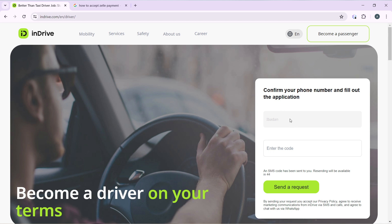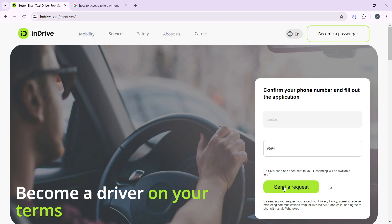Just enter the code and click on 'send a request'.